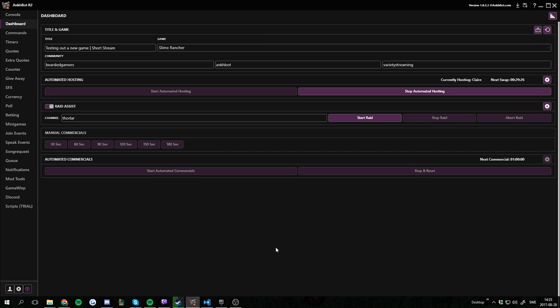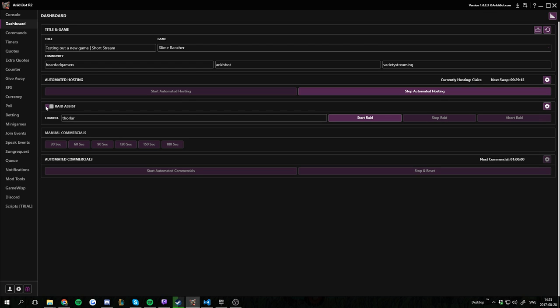Raid assist is something that will help you reward your viewers for raiding with you. You can find it in the dashboard and it's enabled through this little button over here. You got some key features on the dashboard and we'll go more into details in the settings soon.